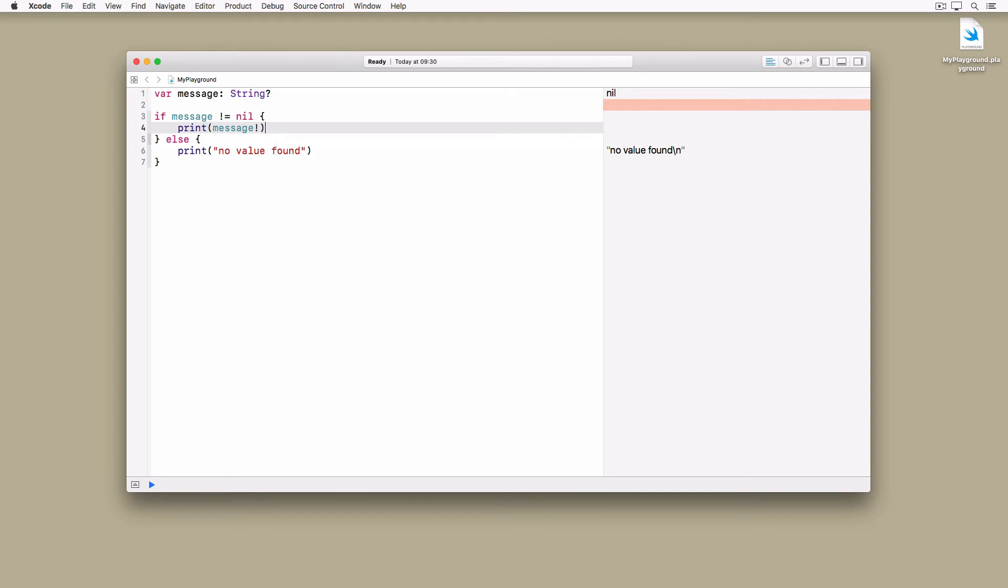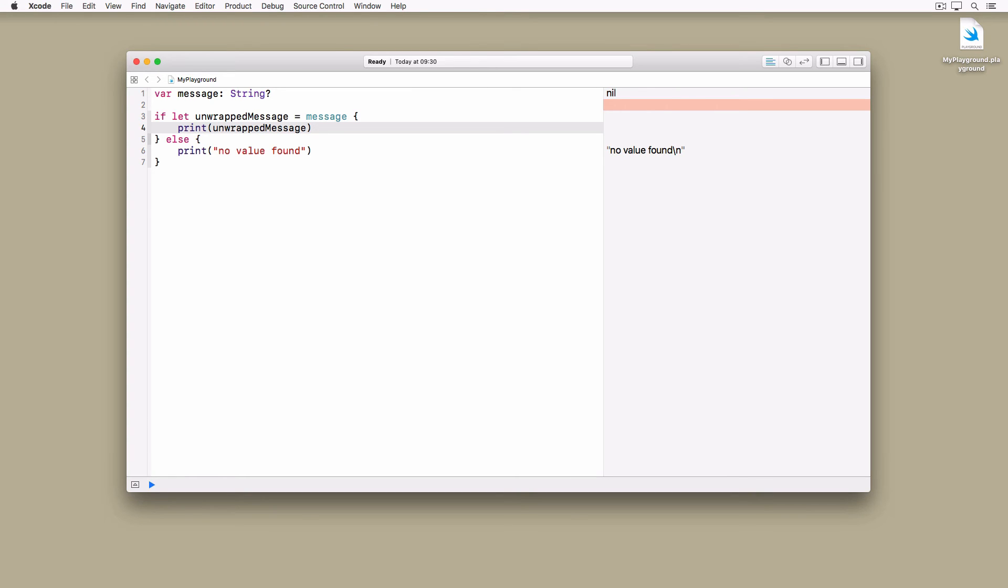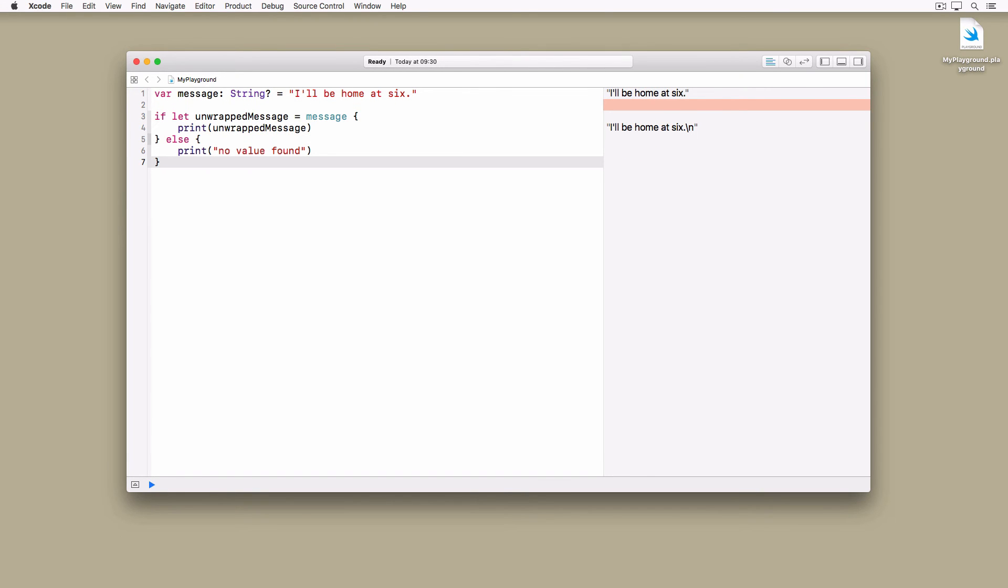A more common approach is to use optional binding to safely unwrap the value of the optional. This is illustrated in the next example. The condition of the if statement is known as optional binding. Swift inspects the value of message and assigns the value to the unwrapped message constant only if message contains a value. The unwrapped message constant is then available in the if clause. If message doesn't contain a value, the else clause is executed. The solution is still verbose, but it's easy to read and understand.